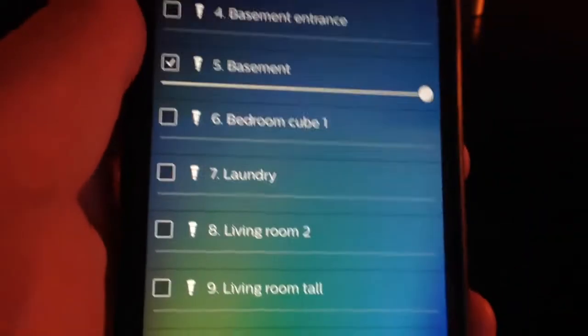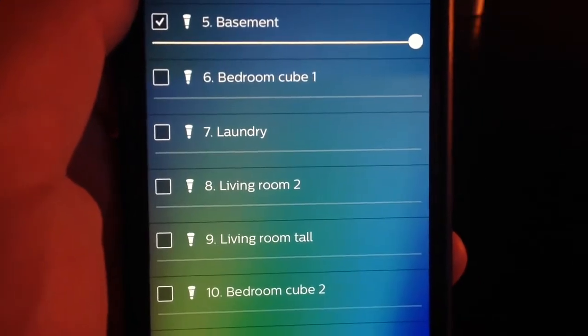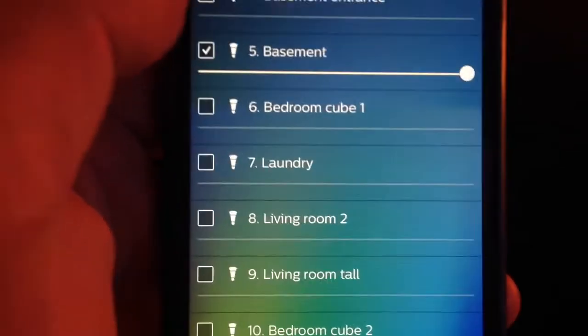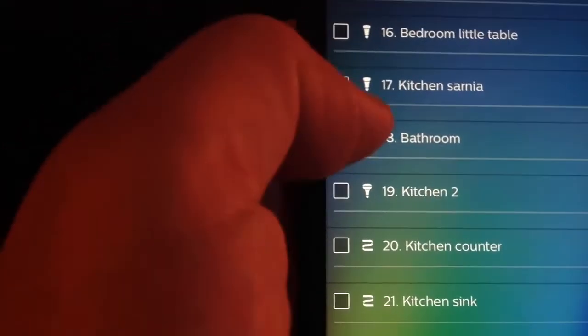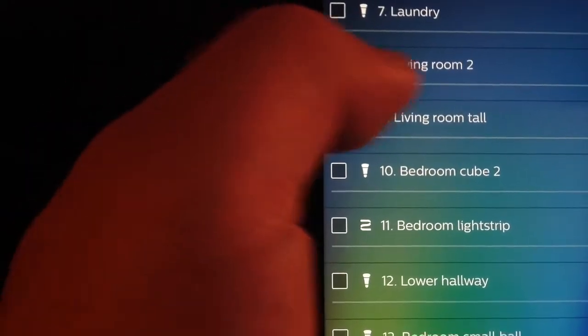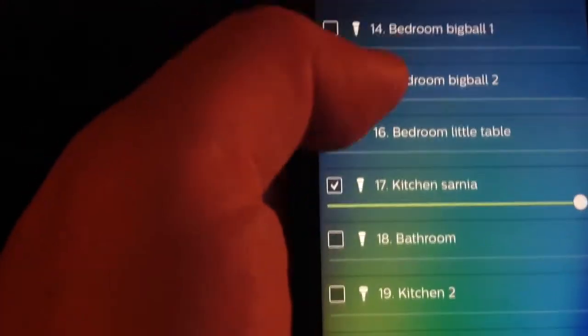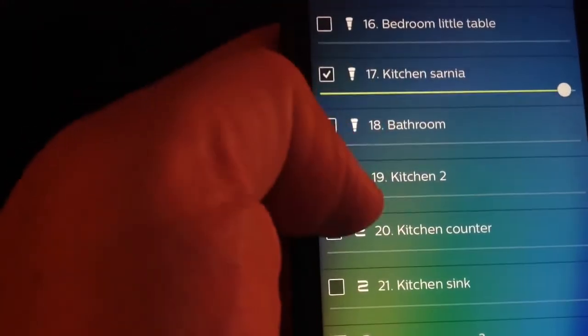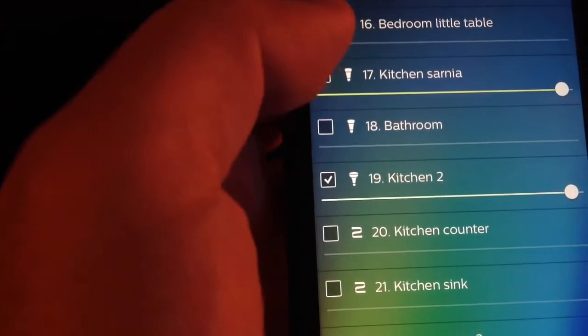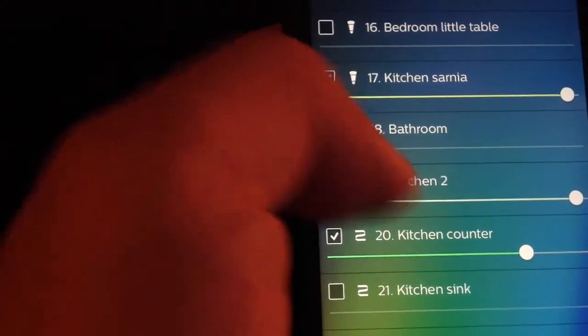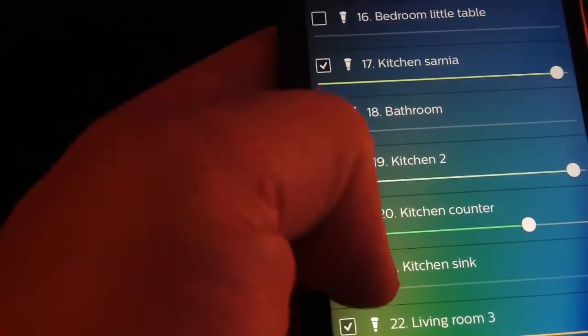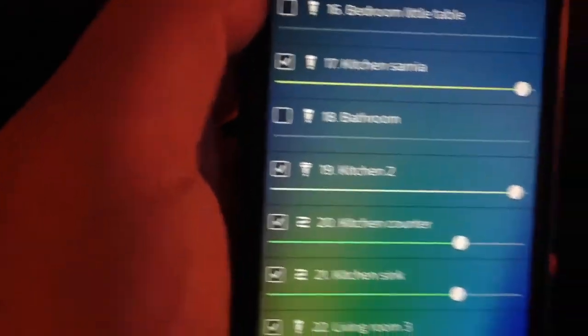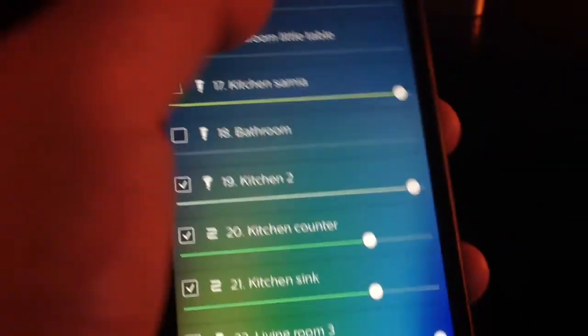Then you press on top of the screen, use, and it will ask you what lights you want to use. I'm going to say I want the kitchen, the kitchen tool, kitchen counter, living room, and kitchen sink. So I want those lights to use.